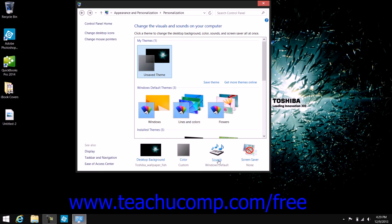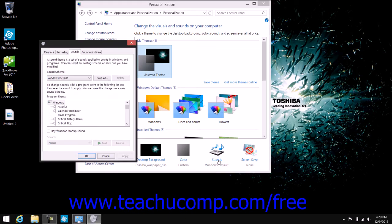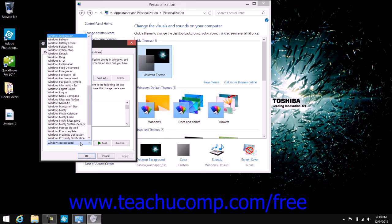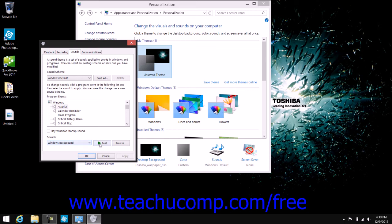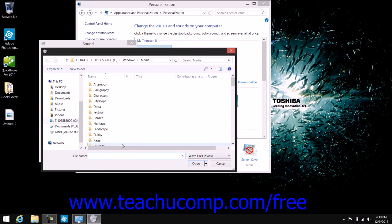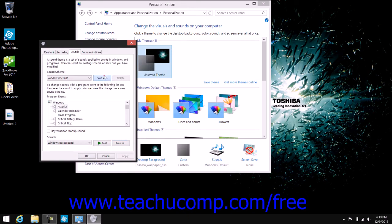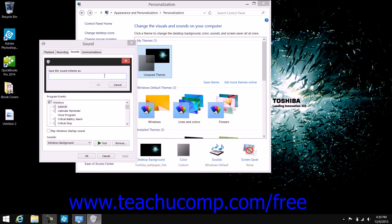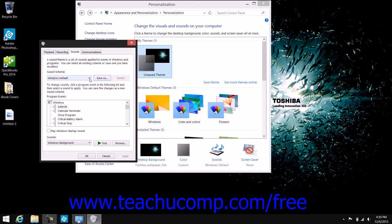You can click the Sounds hyperlink at the bottom of the personalization screen to open the Sounds tab within the Sound dialog box. You can select a Windows event from the Program Events list and then choose the sound to play for that event from the Sounds drop-down. You can add a custom WAV file by clicking the Browse button and selecting one from the dialog box. After customizing the default sound scheme, click the Save As button to name your custom sound scheme, and switch between schemes using the Sound Scheme drop-down. Click OK to save your changes or Cancel to discard them.